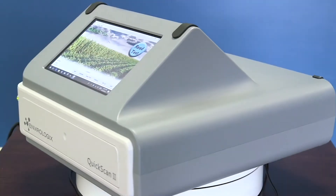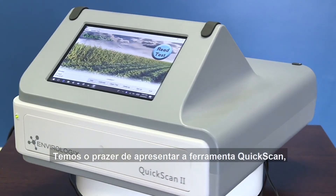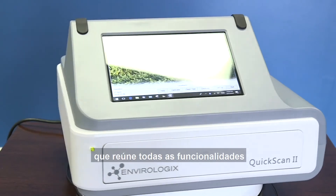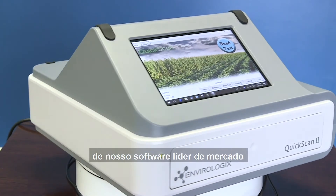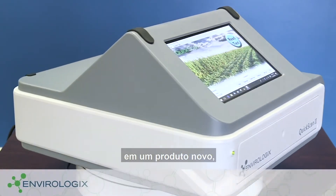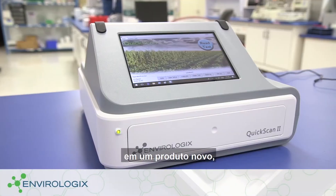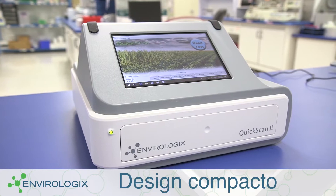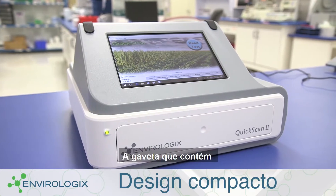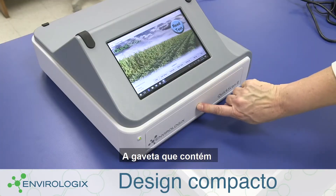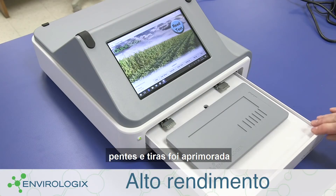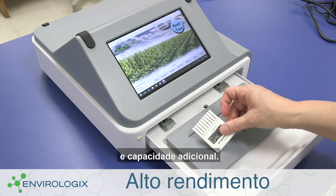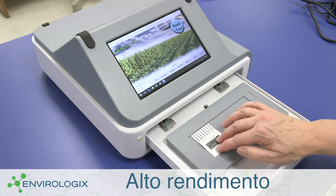We're pleased to present QuickScan 2, harnessing all the capabilities of our leading software solution in a new sleek and streamlined footprint. The drawer that holds the combs and strips has improved recesses for easier loading and expanded capacity.